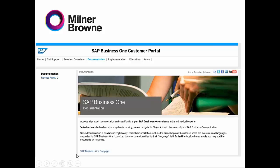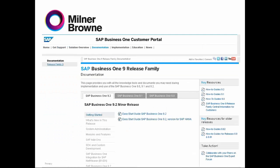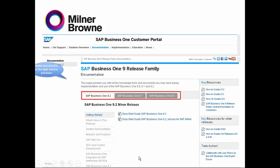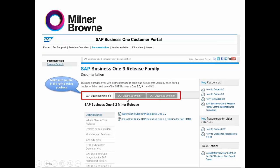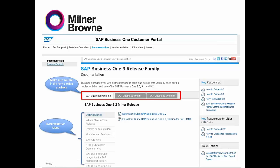Then you click on Family 9. Once you choose this, you will get the second screen. In the second screen, you have to be aware that you are on the right version patch level. For example, since 9.2 is coming soon, you can find all the 9.2 documentation. But because we are going to be using 9.1, we are going to choose 9.1 here.